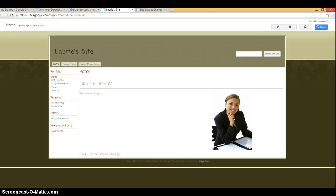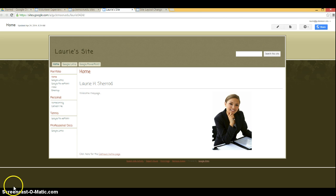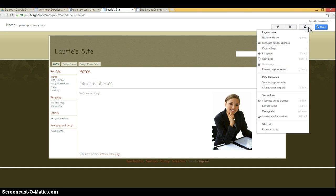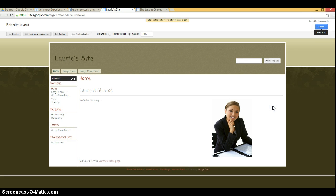Hi, this is Laurie Sherrod and I'm going to show you how to edit the navigation bar on the side or your horizontal navigation bar using Google Sites. First you'll click on the gear and edit site layout.